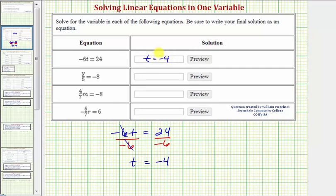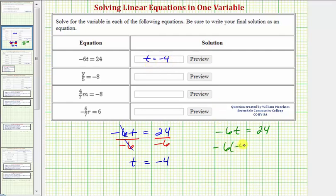We can always check our solutions by performing substitution into the equation. If we have the equation negative 6t equals 24 and our solution is t equals negative 4, substituting negative 4 for t must satisfy the equation. Notice it does, because negative 6 times negative 4 equals 24, and 24 equals 24. So our solution checks.